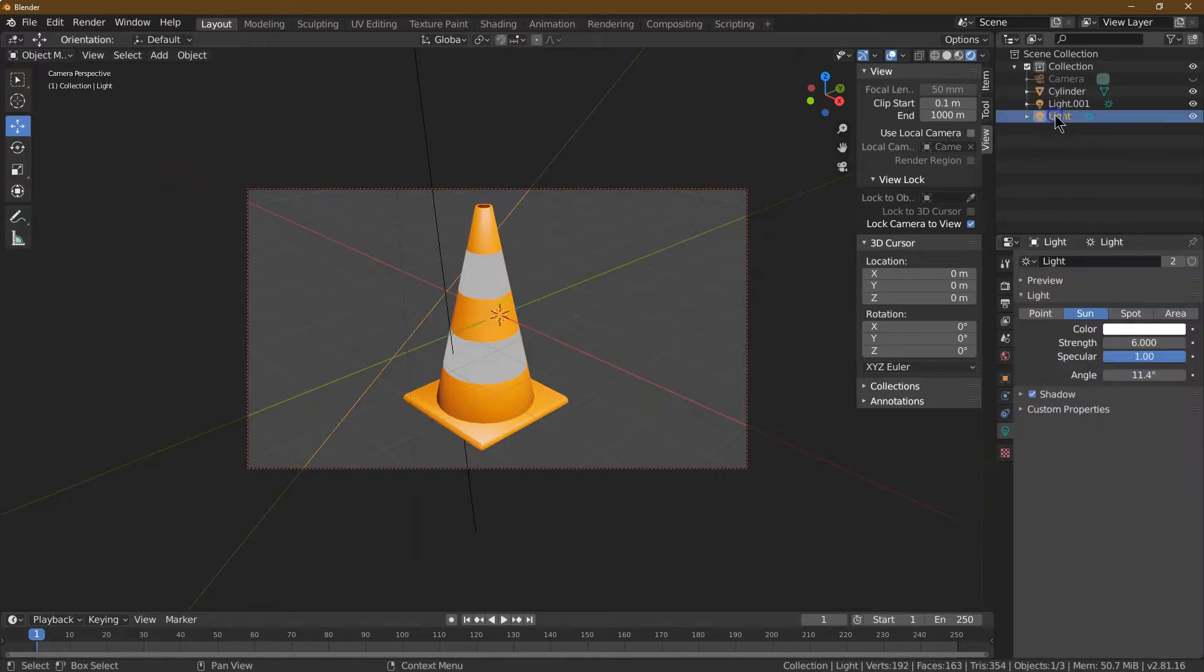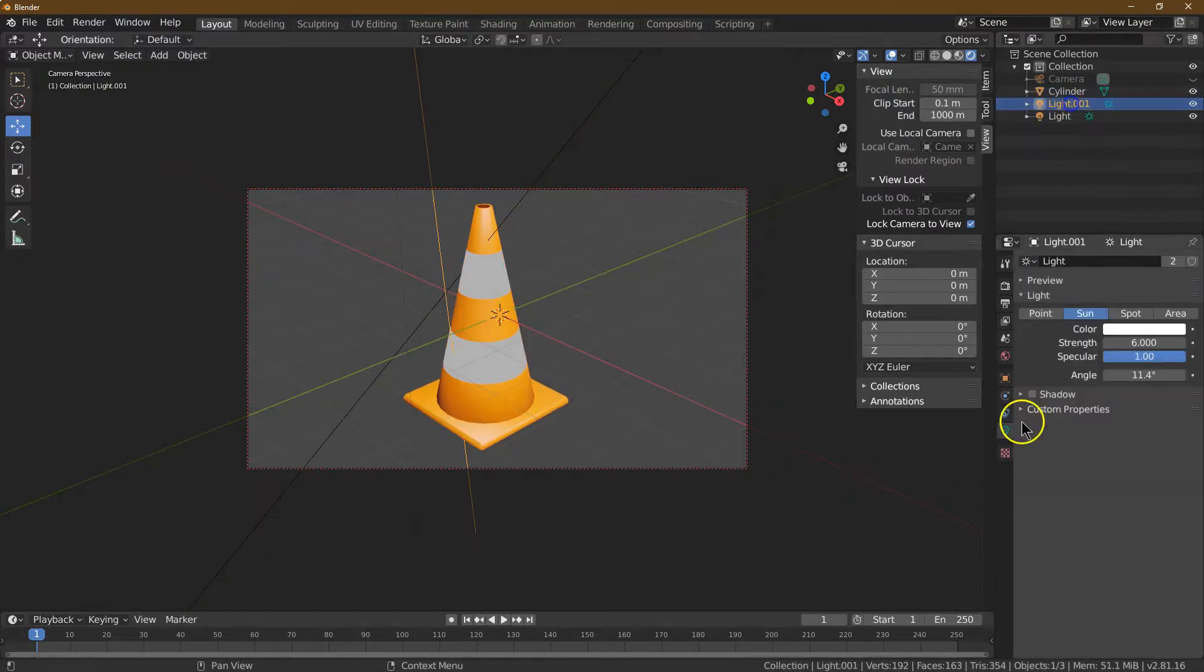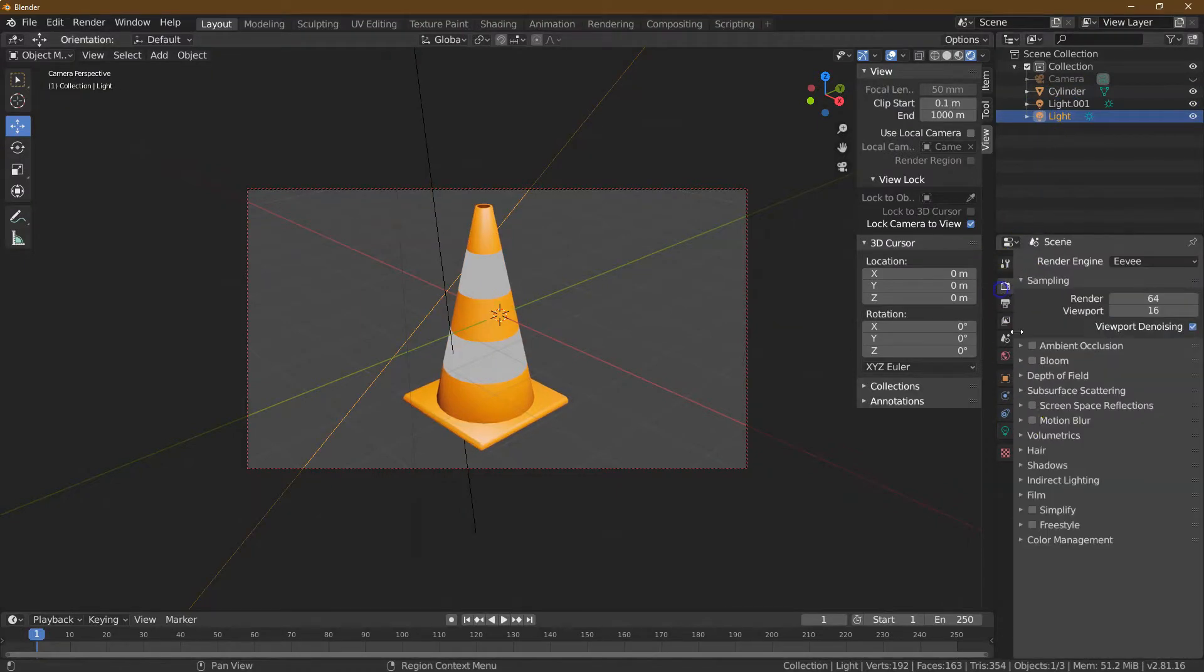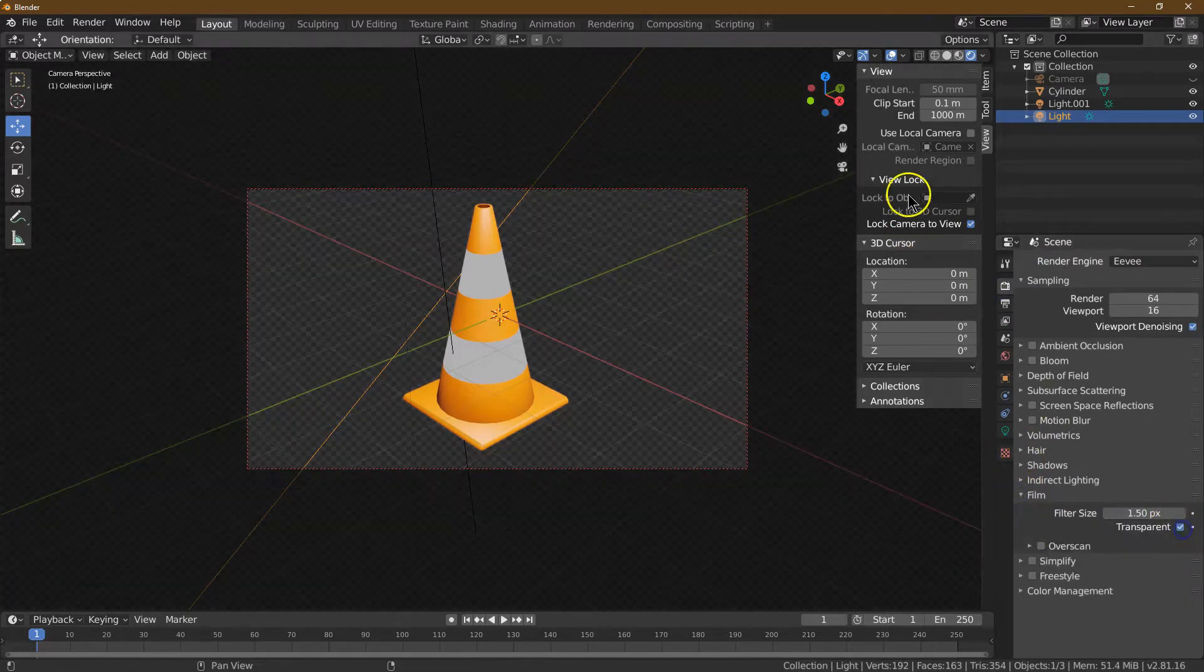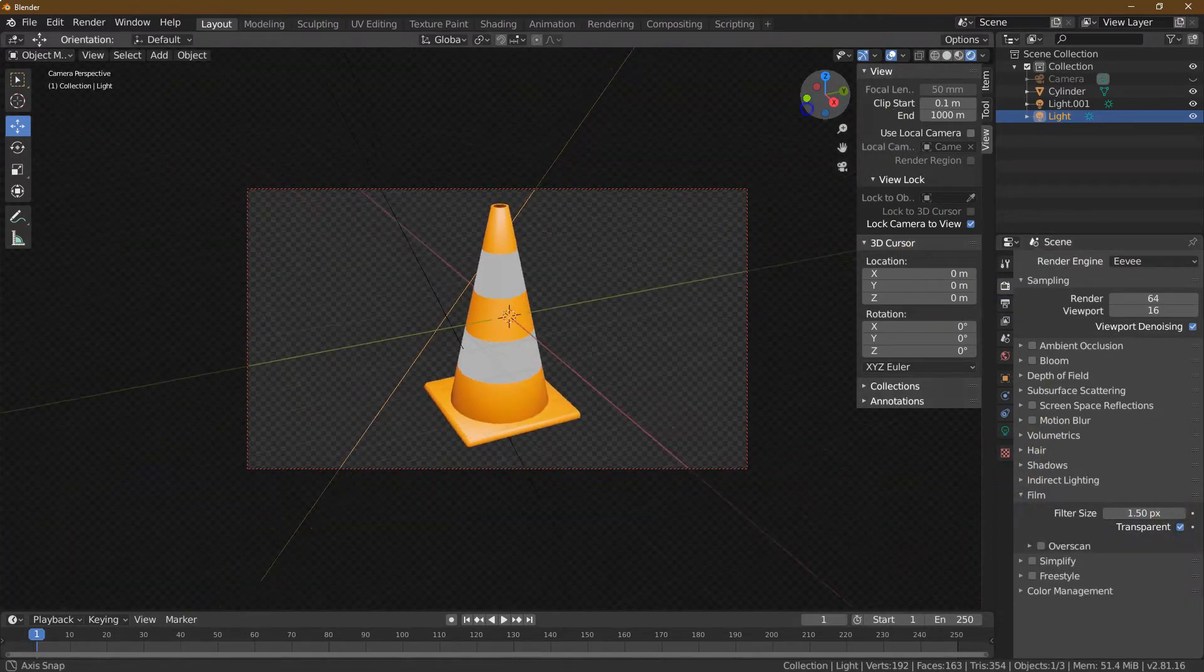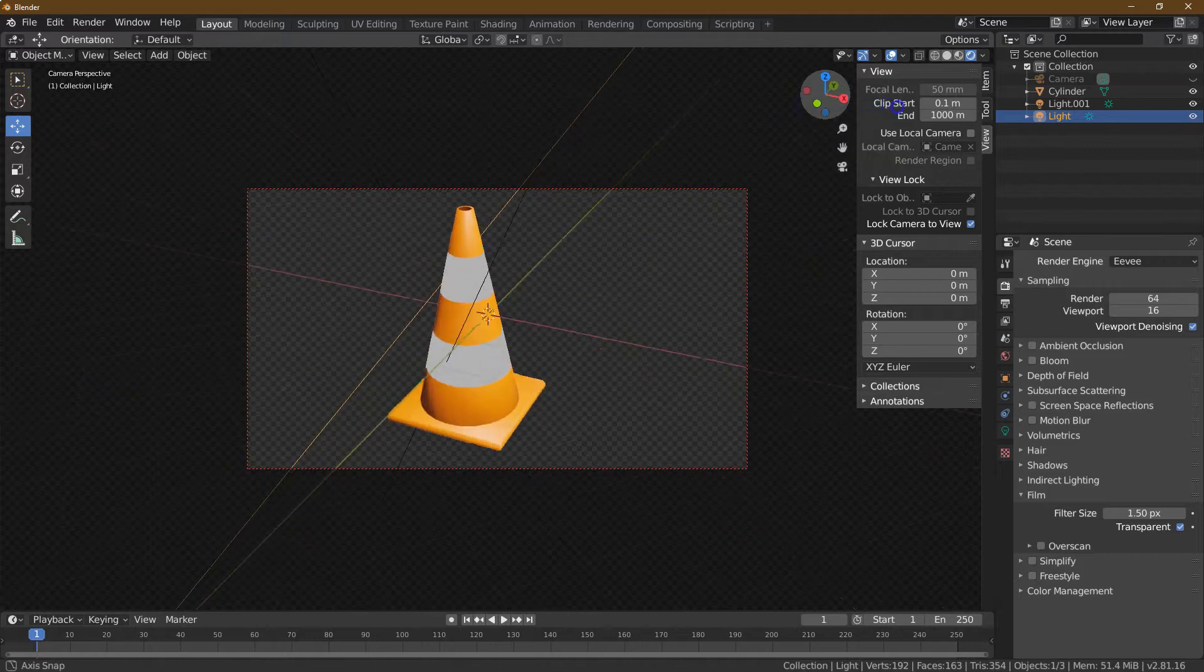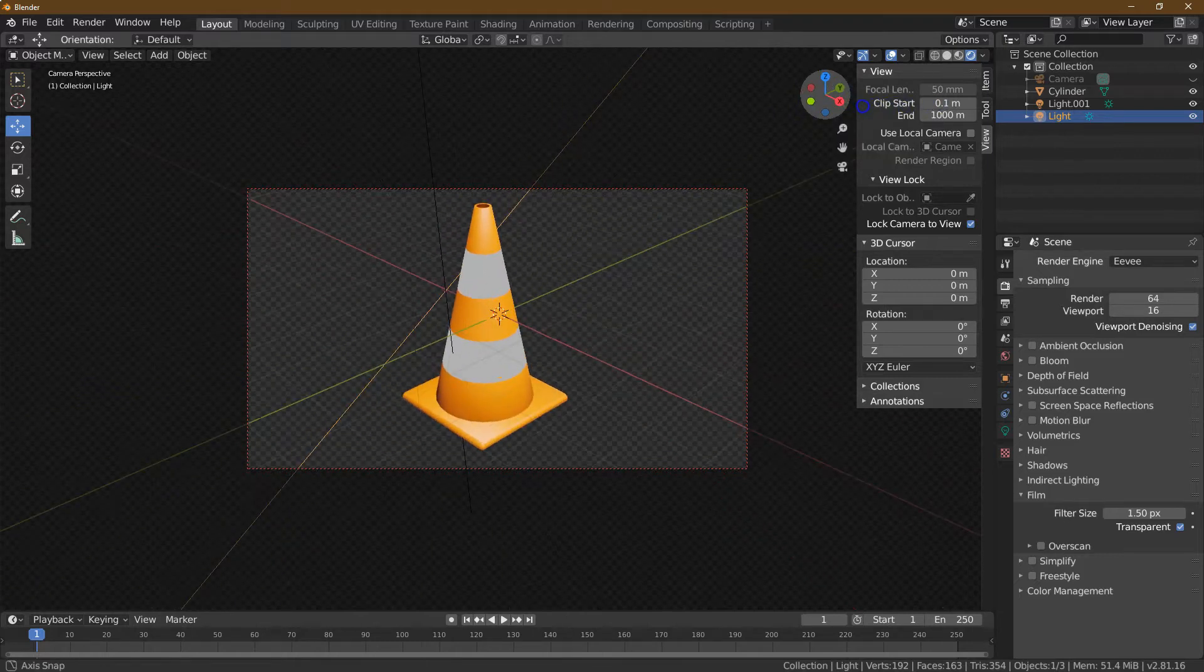Now on the object, let's make sure to do a shade smooth. Boom, gives it a real nice look. Let me check my lights for shadows. I like to use transparent background. Let's go ahead and render.